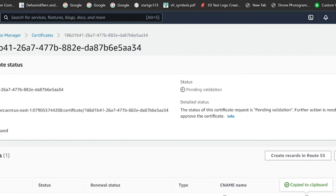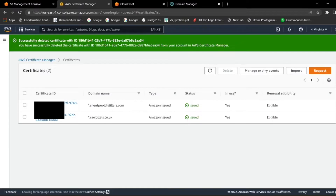Now we're waiting for the status to say Issued. If you click the blue Certificates link at the top of the page it takes you back to the certificates list. We're waiting for this to say Issued — mine already says Issued — but this can take up to 24 hours.